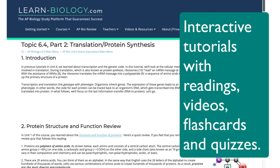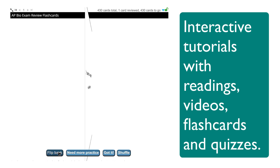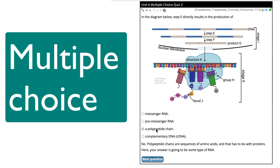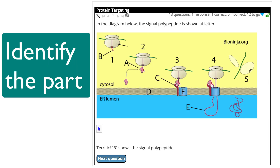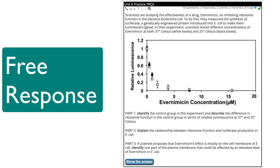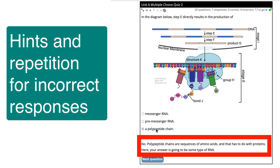Each unit consists of interactive tutorials that deliver information through readings, videos, flashcards, and quizzes. Quizzes include multiple choice questions, click and drag diagrams, fill in the blanks, identify the part, and free response questions. All of these questions are interactive. Students get positive feedback for correct responses, and wrong responses get hints and then get repeated until students answer them correctly.